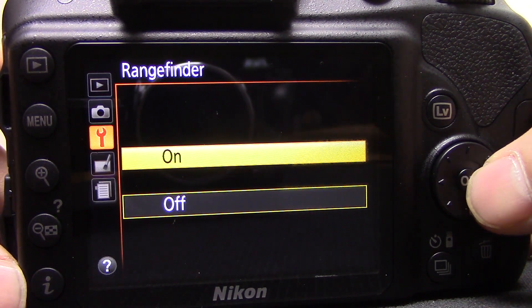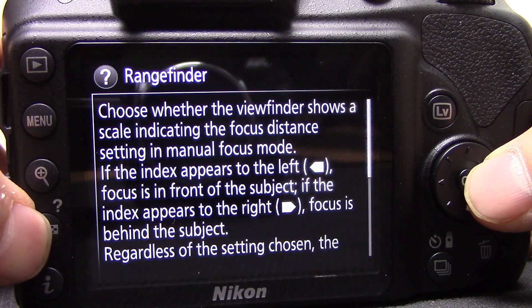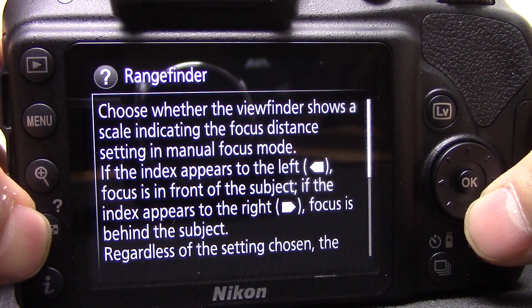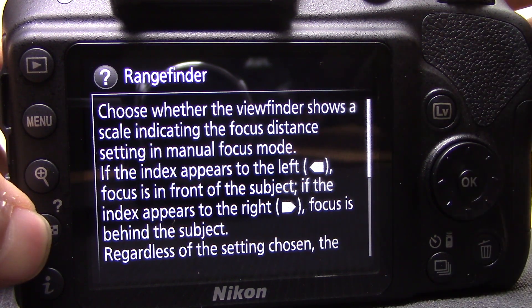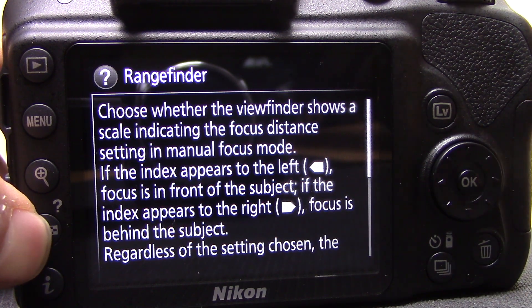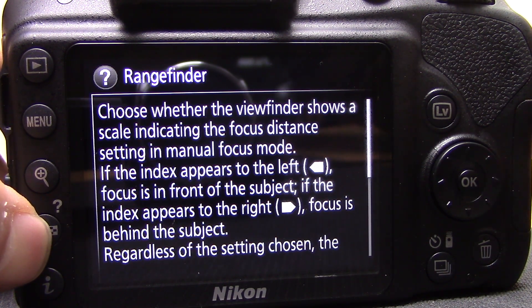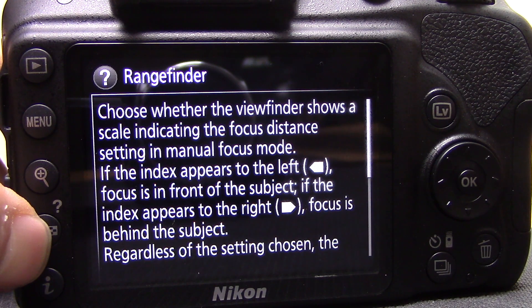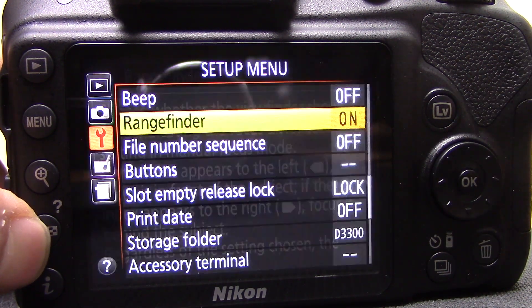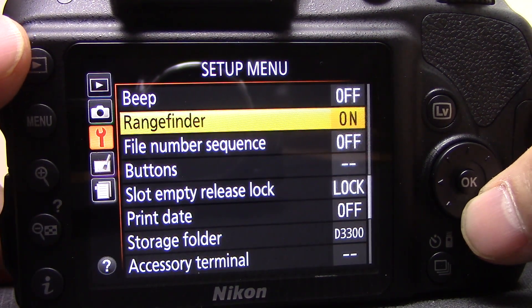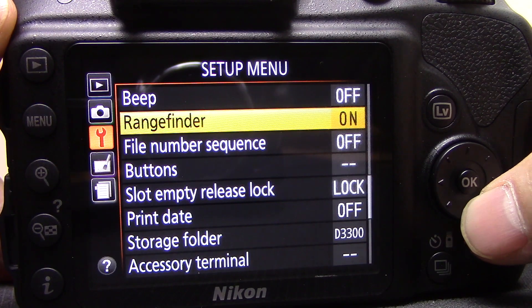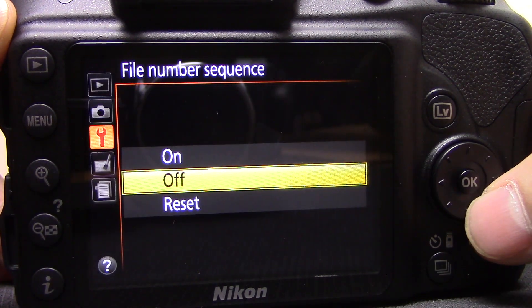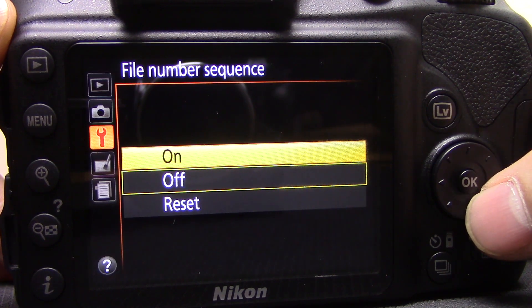Rangefinder — I'd recommend having this on. When you're in manual focus and you look through the viewfinder, the focus dot appears, but it can be confusing to know which direction to turn the focus ring. With rangefinder on, arrows appear in the viewfinder telling you which way to turn the focus ring to achieve focus. That's a really handy little feature.